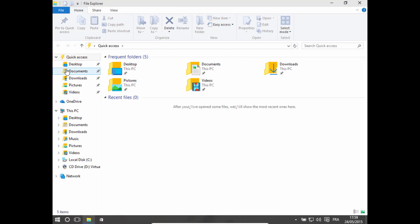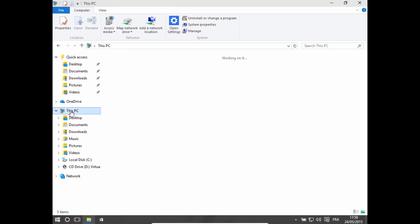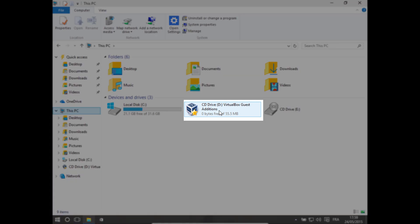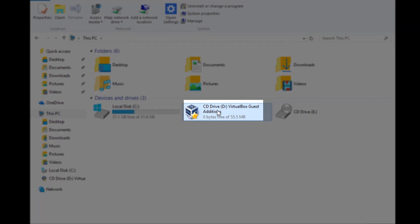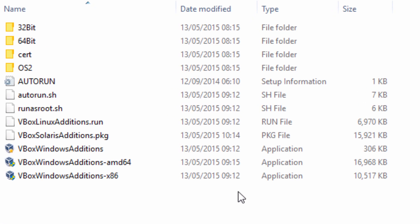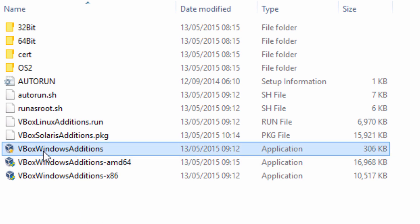And if I go to this PC, as you can see, we have CD drive VirtualBox guest editions. So just open that up and just click on VirtualBox Windows editions.